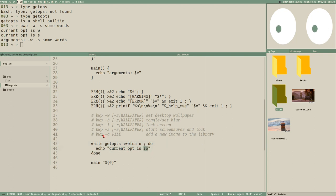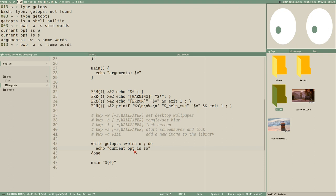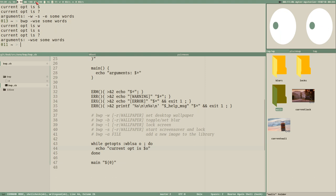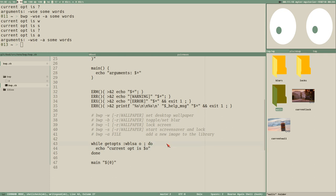What if we pass an option that doesn't exist in our list — like -e? Then it says 'current opt is ?' with a question mark. A nice thing with getopts is that you can write multiple short options in one single string like '-wbs', and it processes them as three different options even written that way. That's one of the main benefits of using getopts.